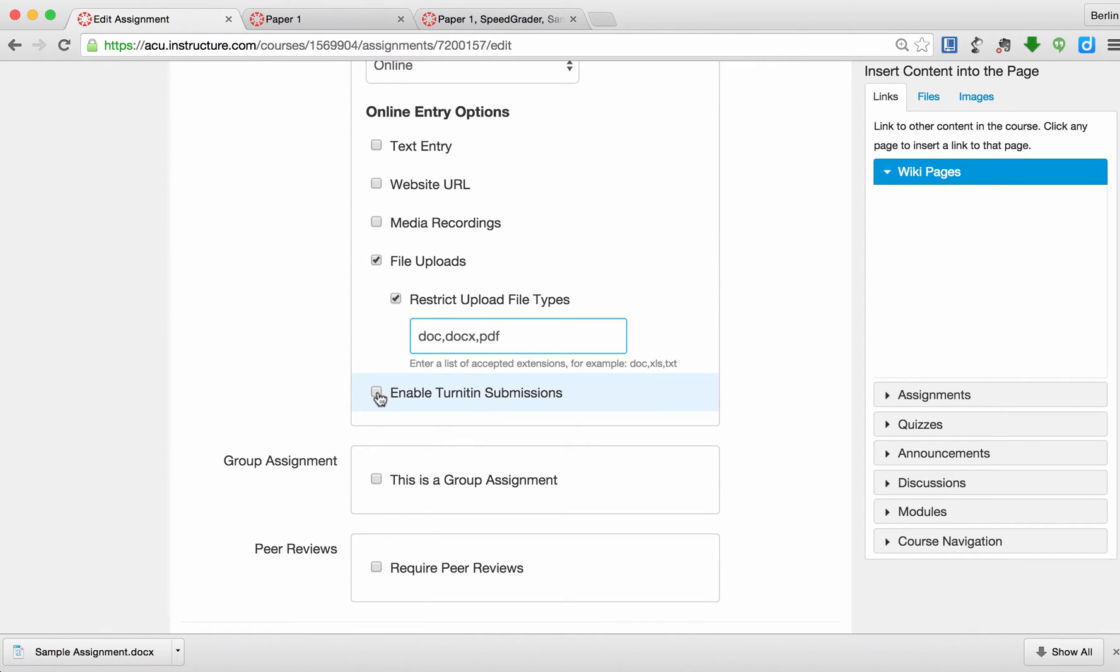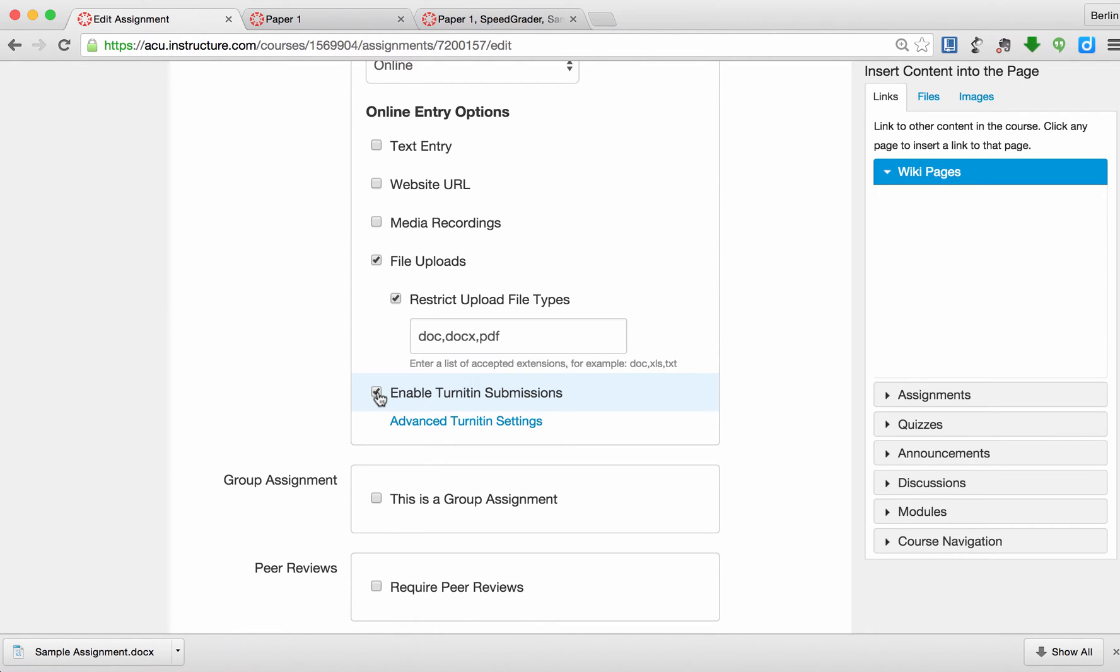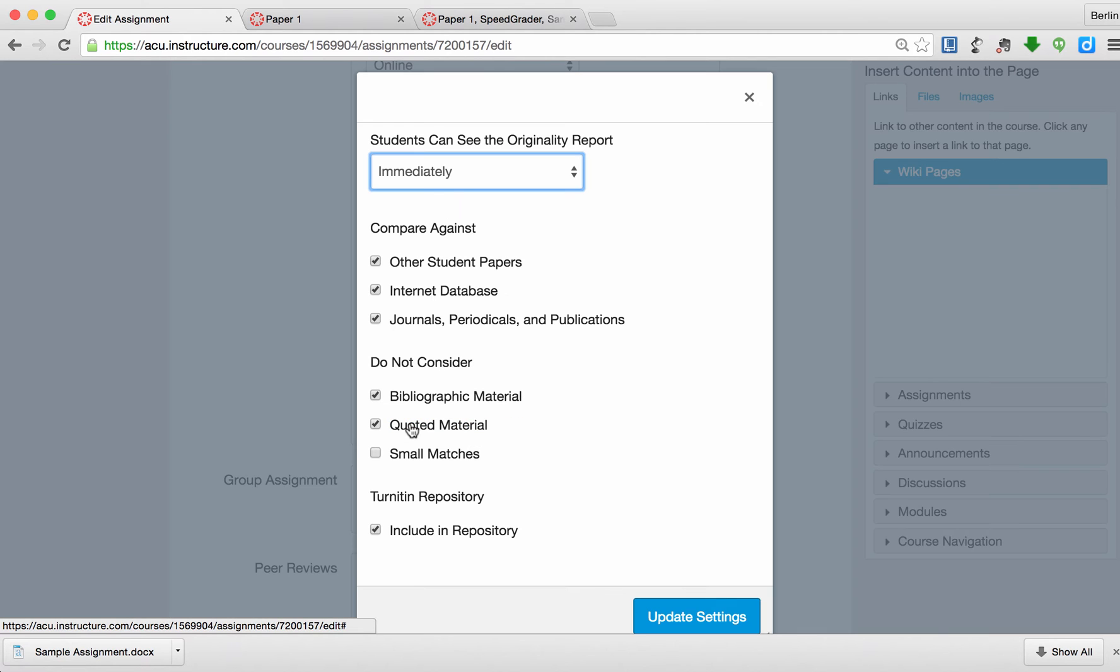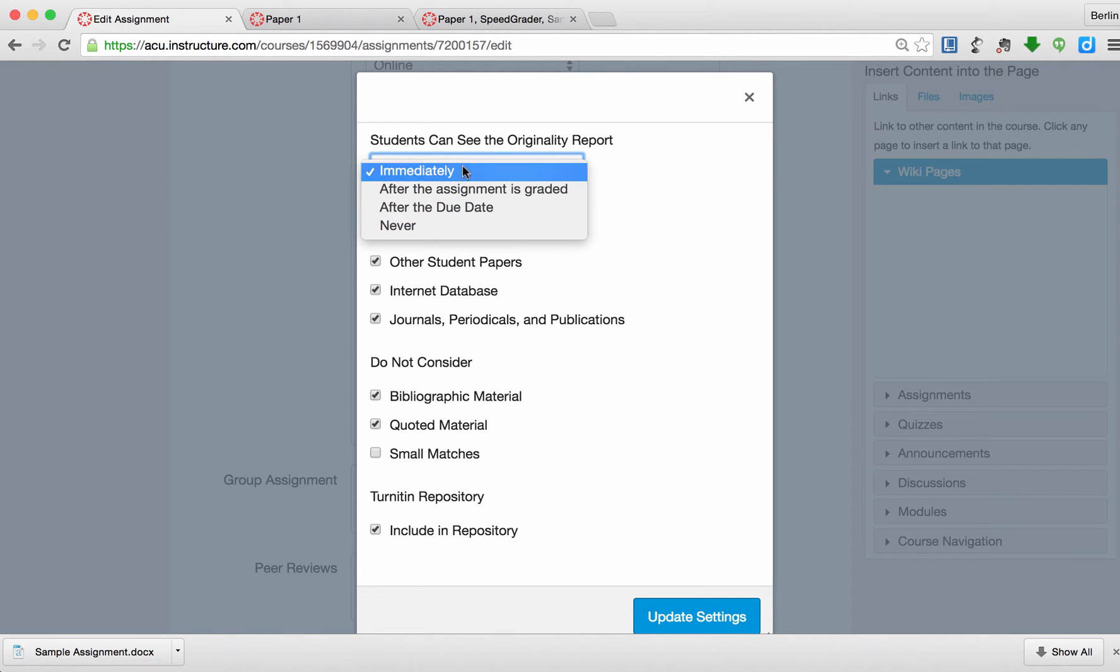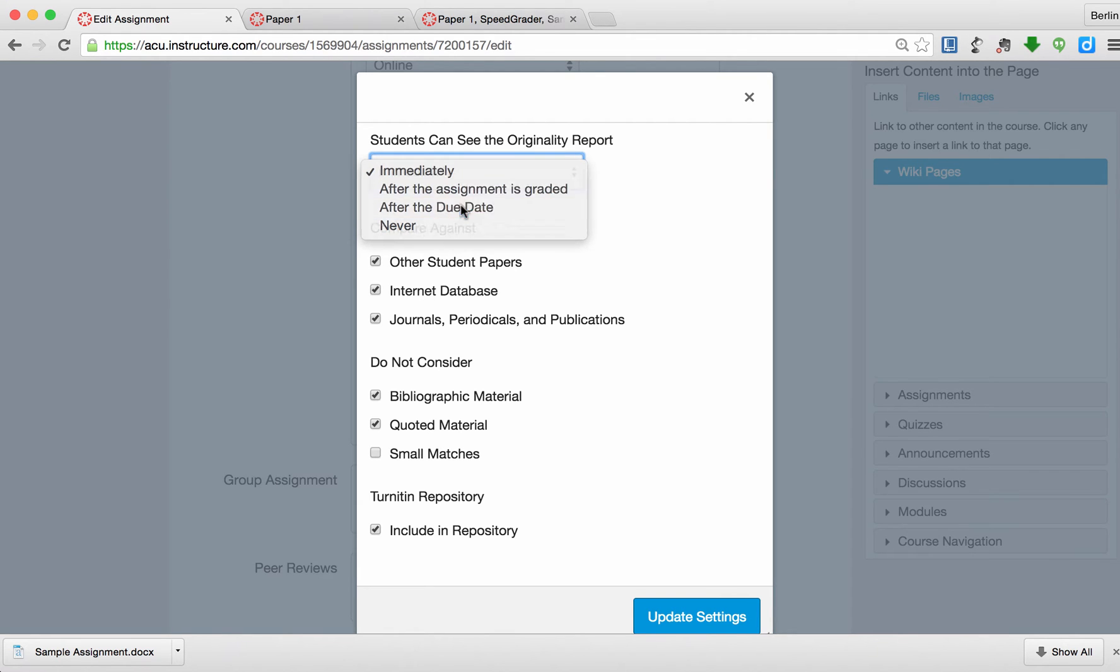And here, make sure you choose Enable Turnitin Submissions. You can click on Advanced Turnitin Settings if you want. For instance, I do not want students to see this immediately. After the due dates, they will be able to see it. So these are the things that I can set.